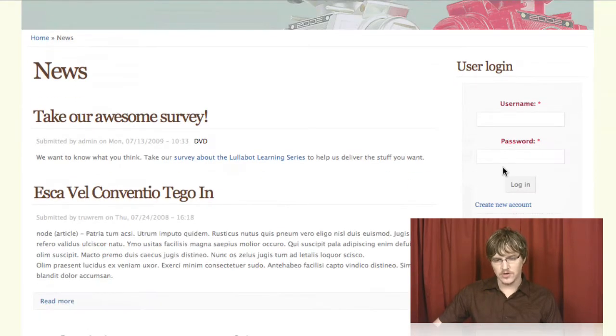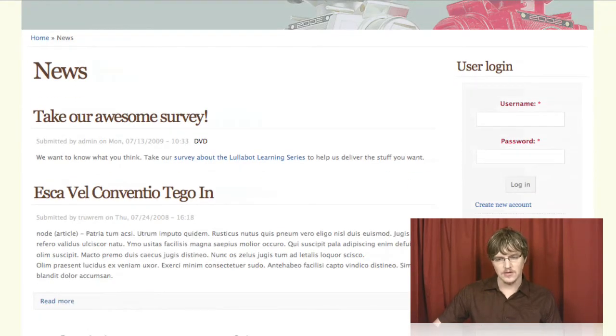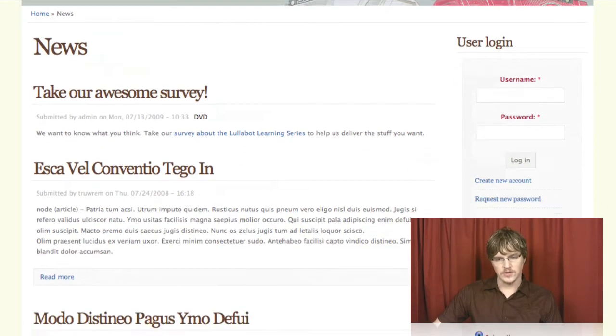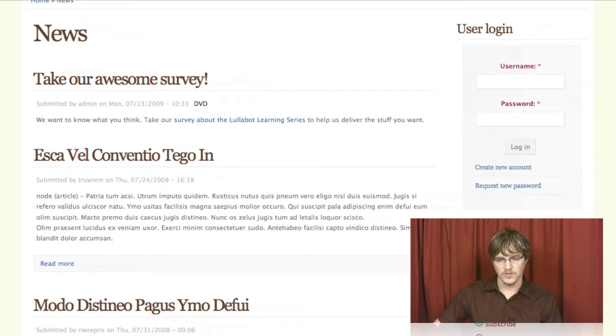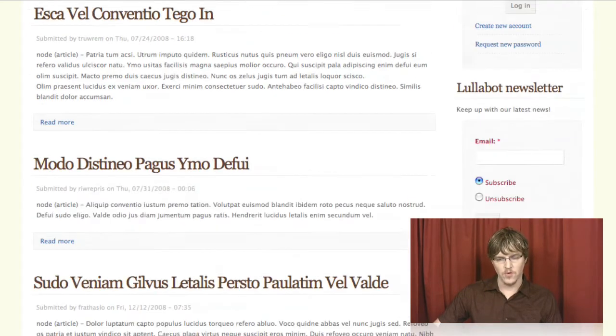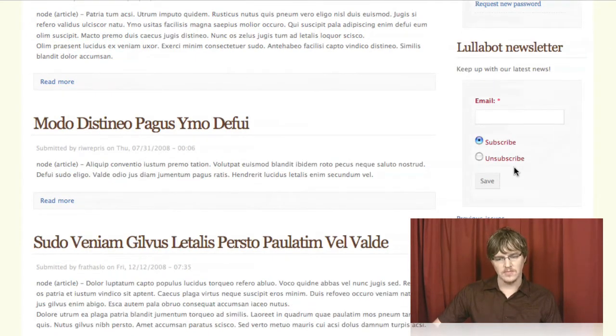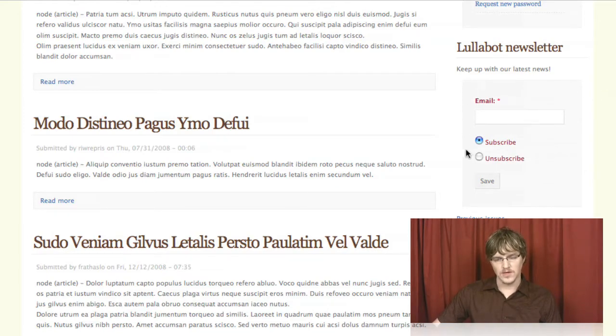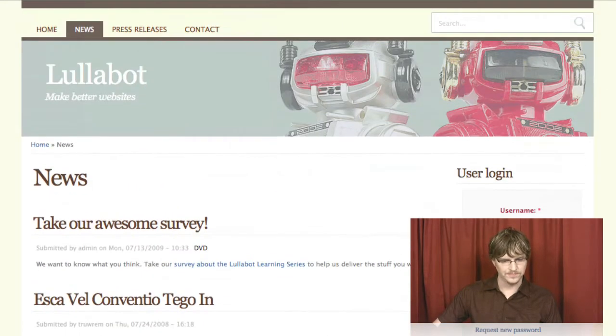I should also note we've got blocks on the side here. There's the user login block, which Drupal comes with from Core. We've also got a newsletter block here, which is being created by the Simple News module.